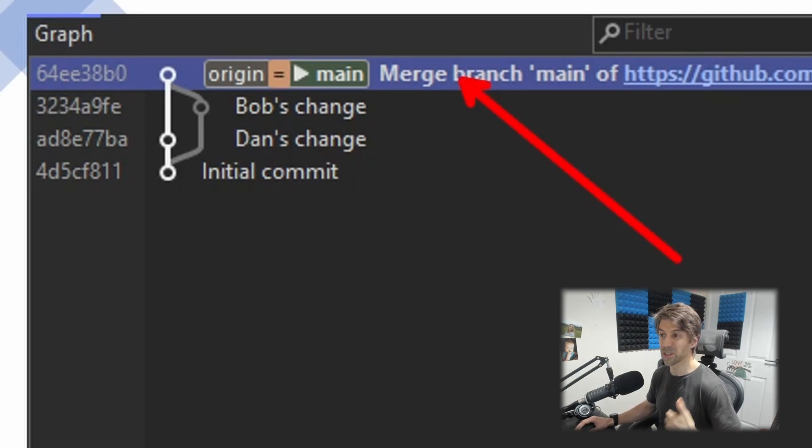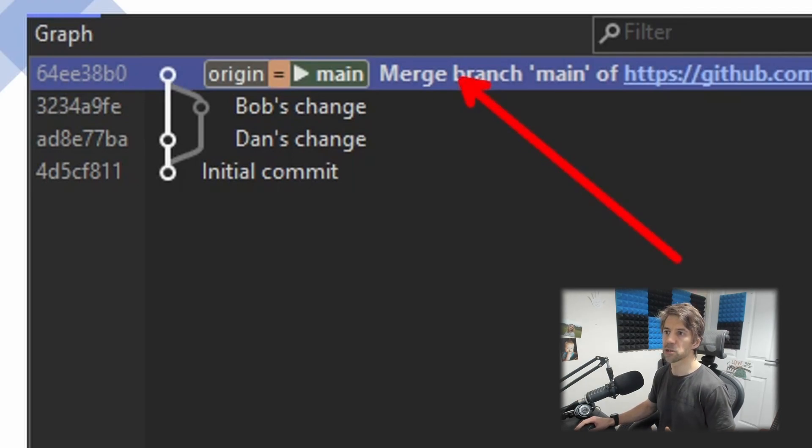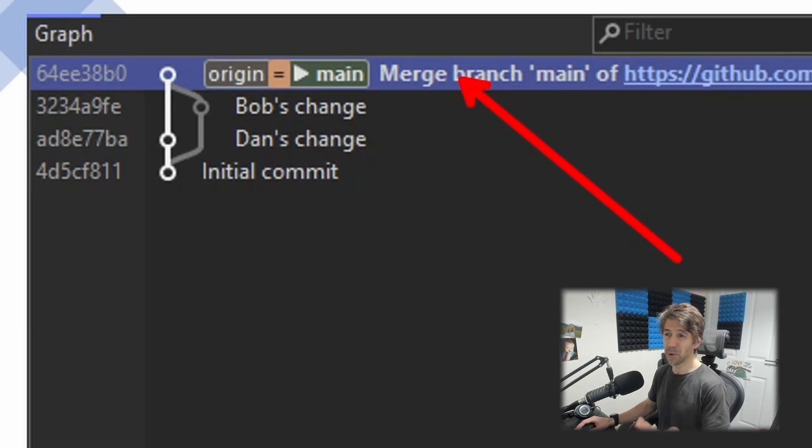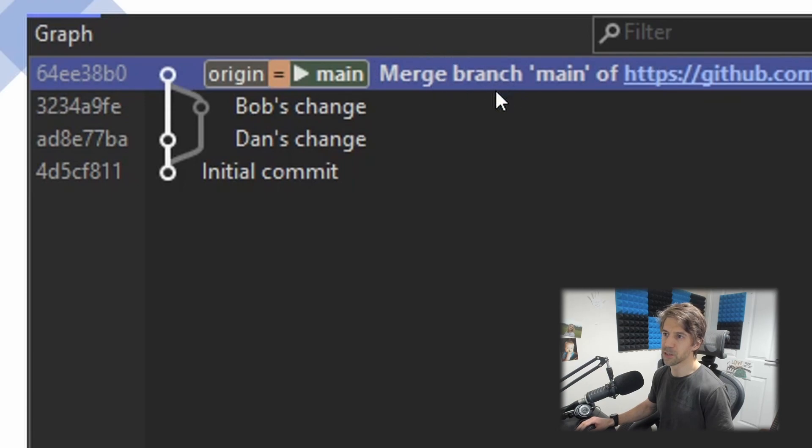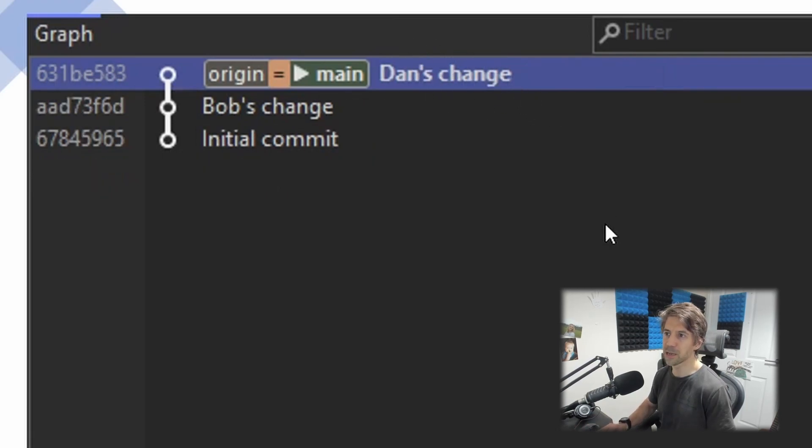Now this is the same scenario—Bob's pushed a change and then I've pushed a change—but it's made what I call the erroneous merge commit. Now there's some points to make here. First of all, this merge commit is pointless. There's no need for it. It's the same scenario as this.